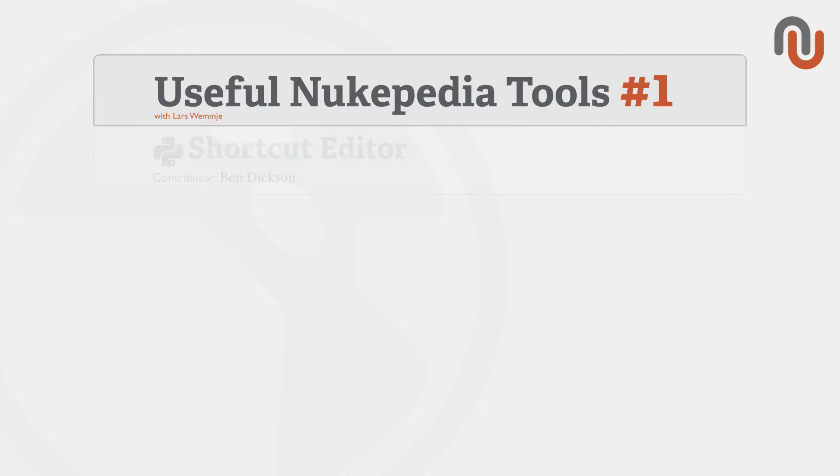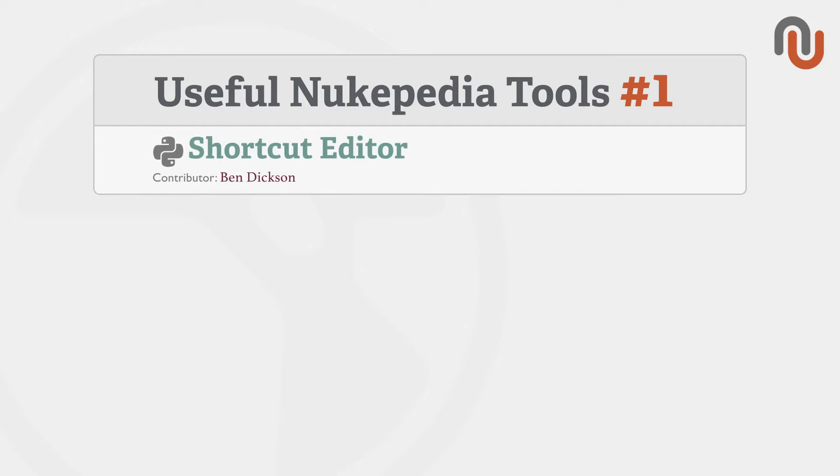In each video I'll be showing you one Nukipedia tool that can potentially speed up your workflow or make your work in Nuke a lot easier.